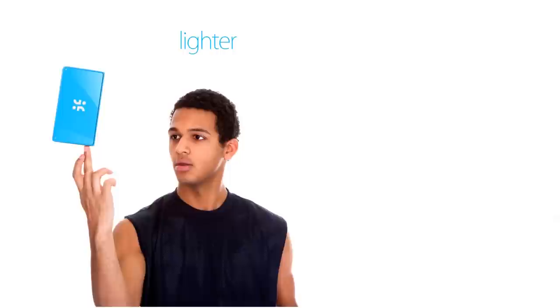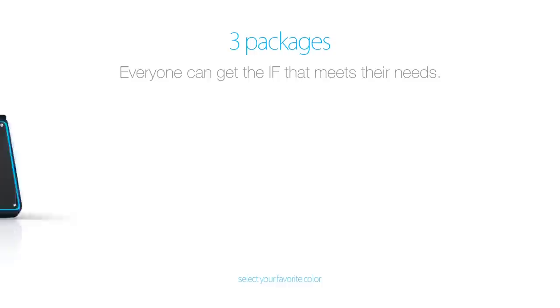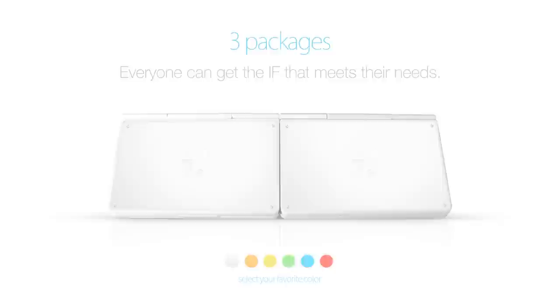Mobile conferencing will never be the same. All of this in one device that travels smaller and lighter than an Ultrabook. Now everyone can get the If that meets their needs. Contributors can choose from several packages, from colors to finishes to price points. Welcome to the ideal future.